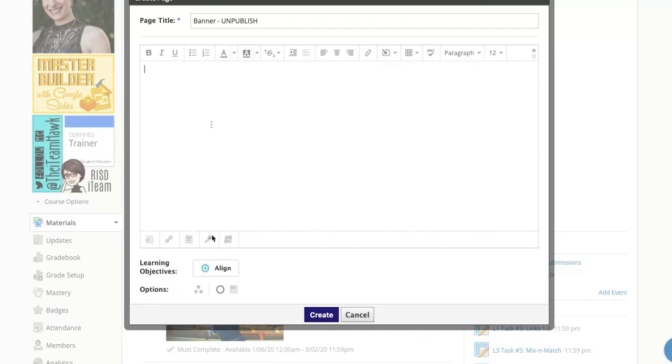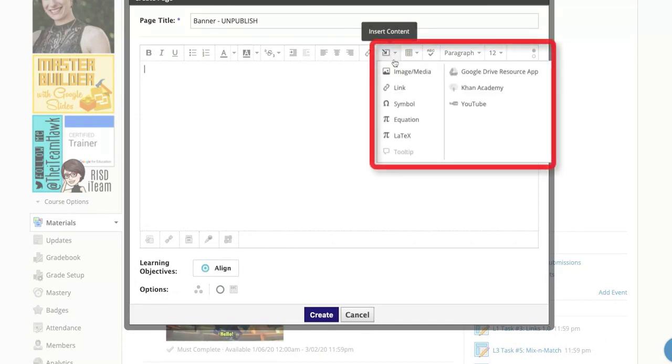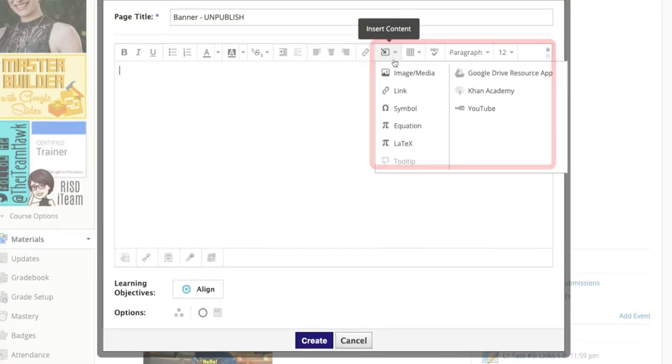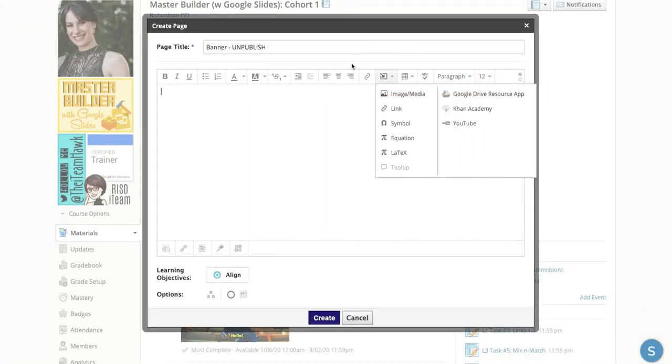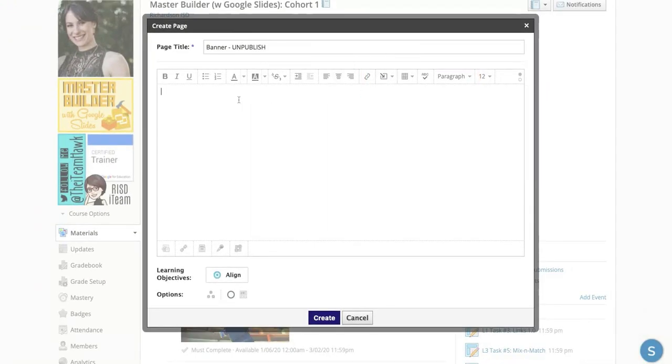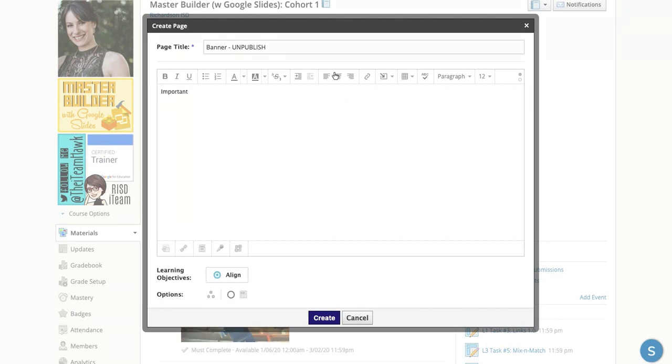And then you can insert an image by coming here to Insert Content. You can drop an image if you'd like. You don't need to. Perhaps it's a picture of the textbook. So any kind of important announcements can go right here that the students will need constantly.